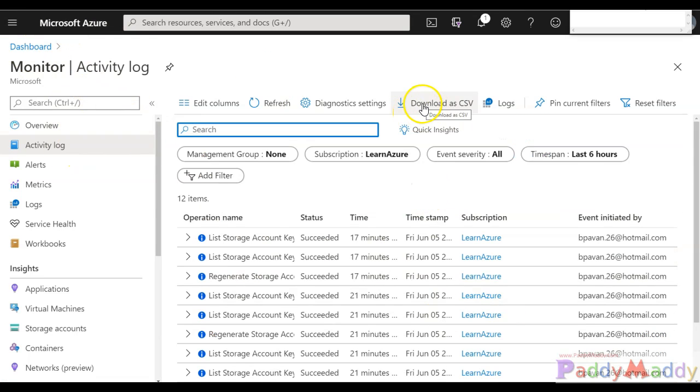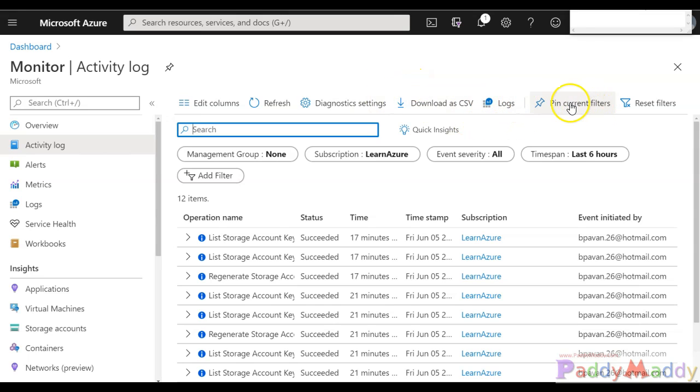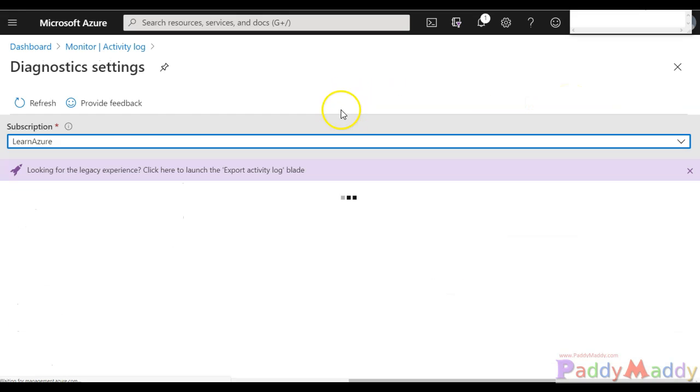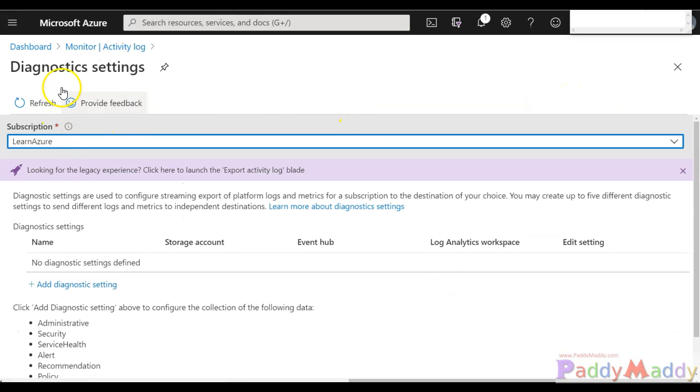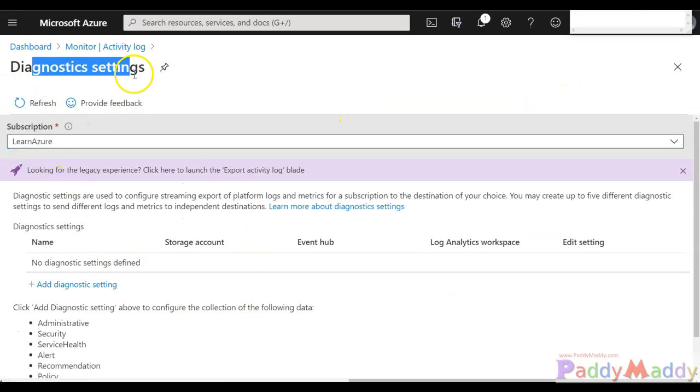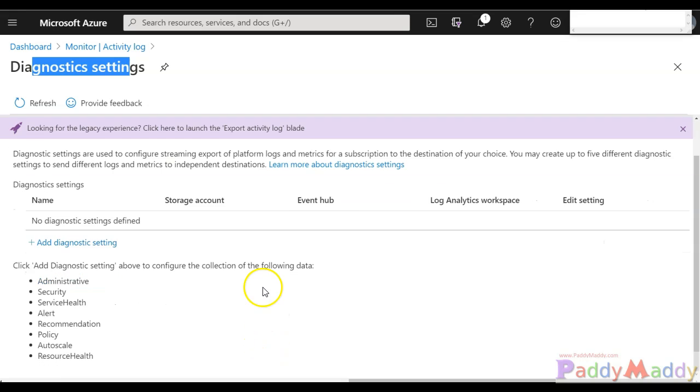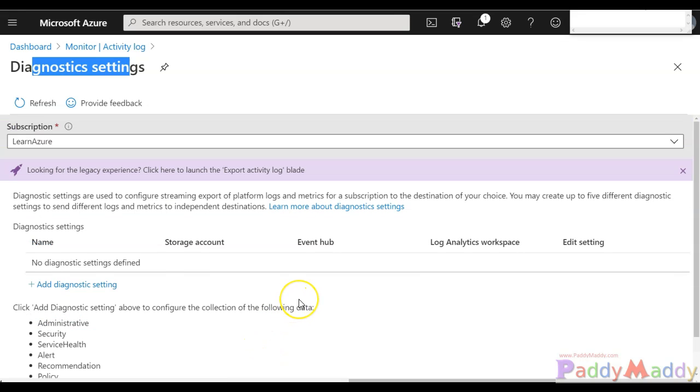These logs can be downloaded or sent to the log analytics services, or you can pin them to your dashboard. You can also configure additional settings for diagnostic settings directly from here.